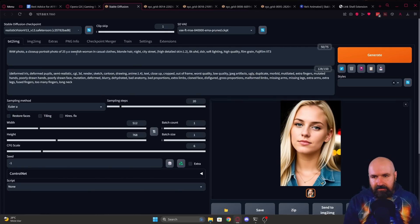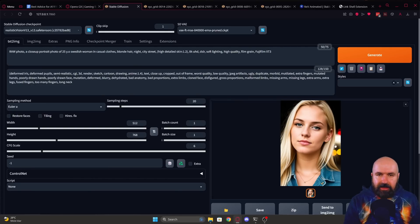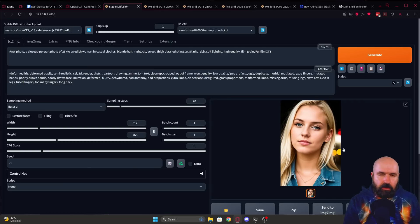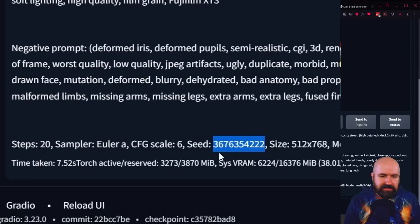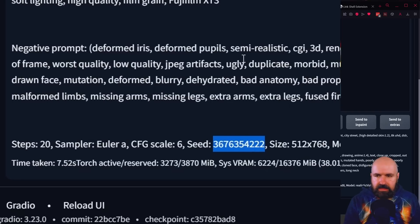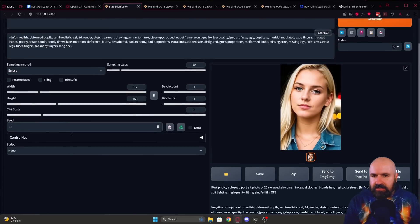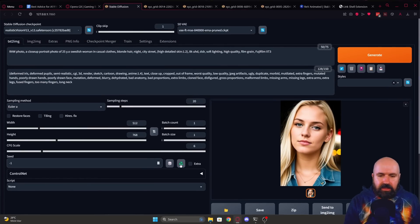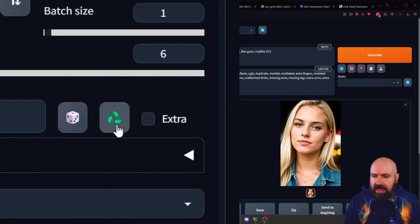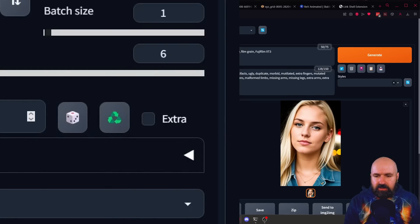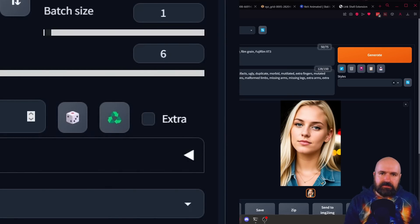Let's say you have a nice prompt and you rendered multiple times and found a seed that you like. Of course, you can scroll down here and you will find the seed in this lower part. And usually in the past, I copied this over into the seed field, but actually you can click here on this recycle button and this will load the seed from this image into the seed field. So that really makes it a lot faster.